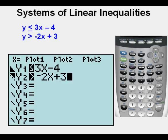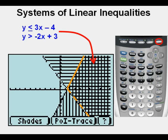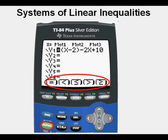Here are the inequalities entered in Y=, and here they are graphed. The solution set is the double-hatched area on the right, along with the solid line segment at the top of the area. The solid line segment represents the less than or equal to sign of the first inequality, and the remaining boundary line at the bottom of the triangle is a dashed line representing the greater than symbol of the second inequality.